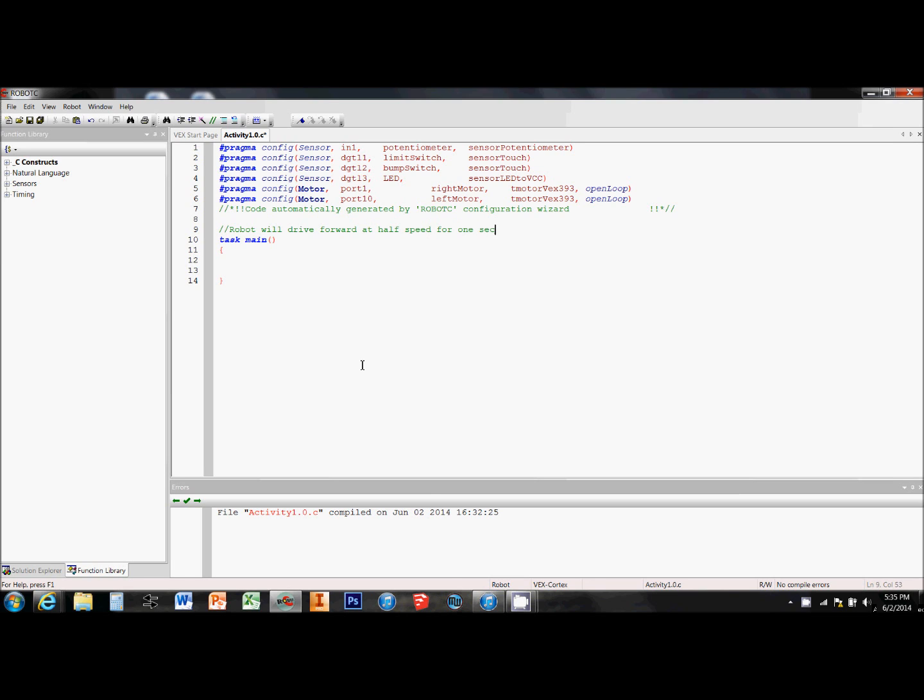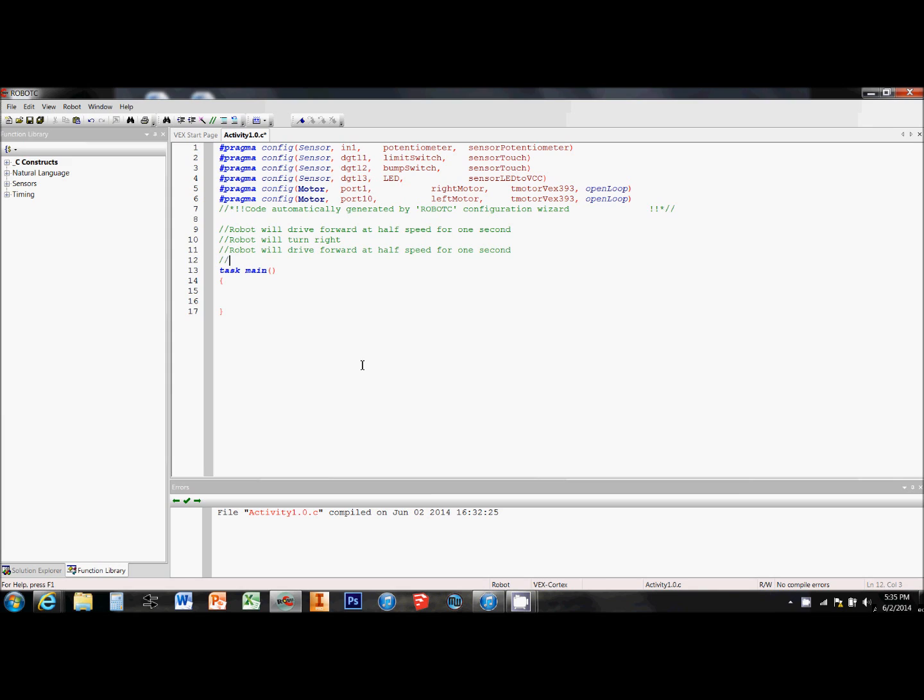Now above the task main, before you even start coding, you should write out the entire code in pseudocode. So everything that you want the robot to do in the code should be written here in pseudocode. Task by task, I'm breaking down what I want this robot to do when I'm done.